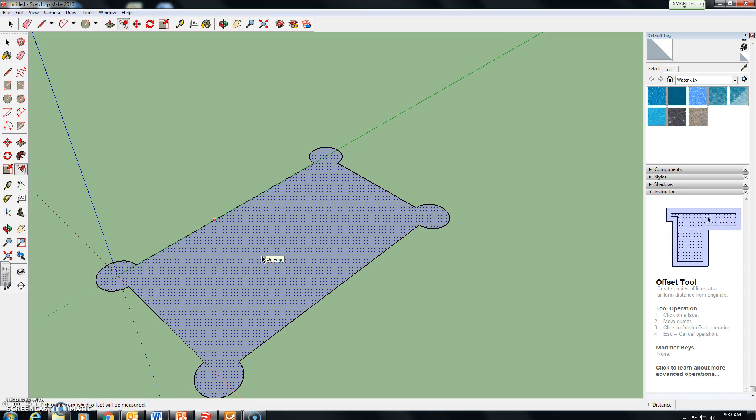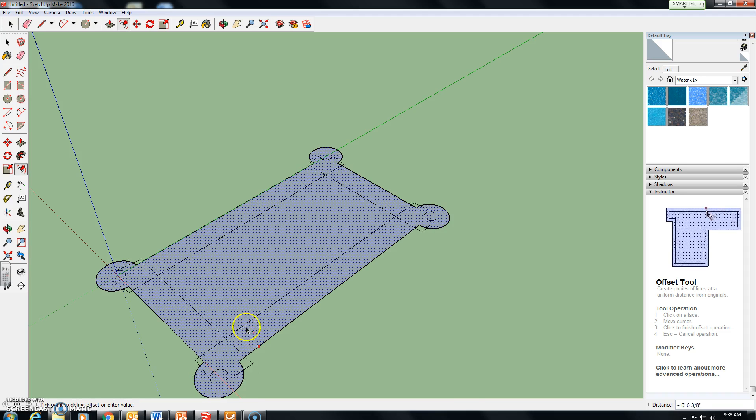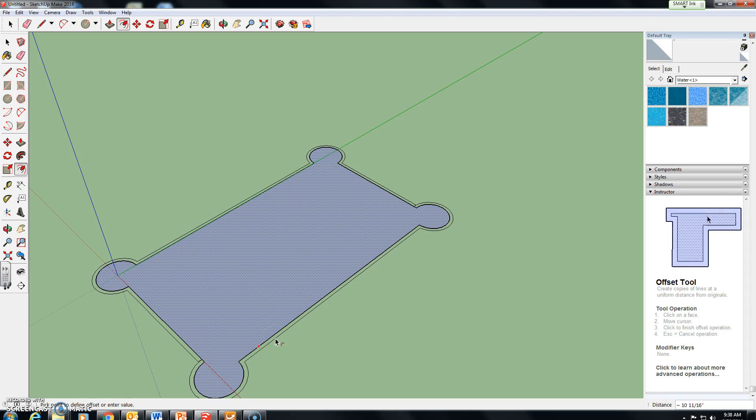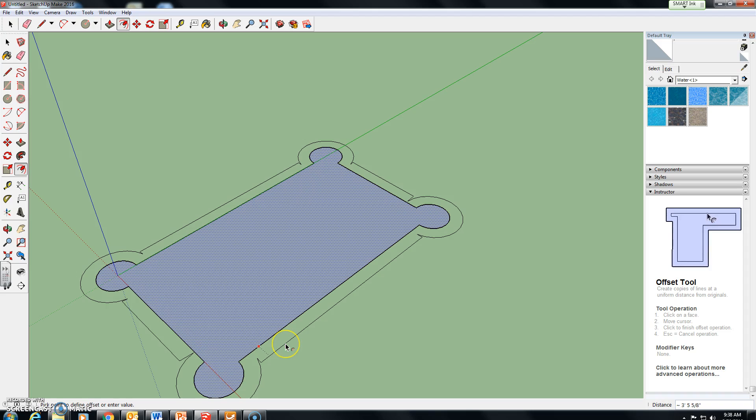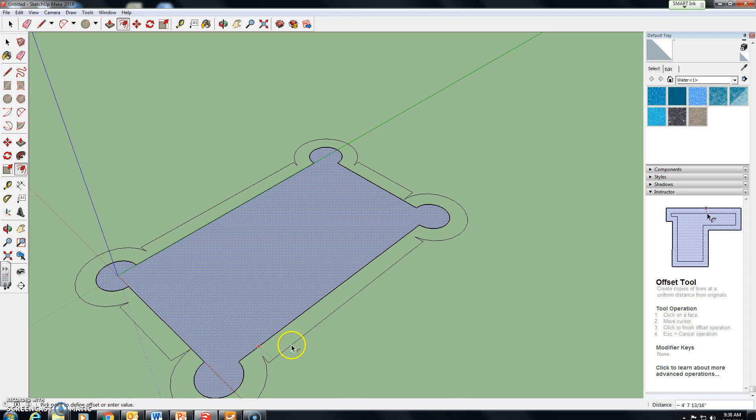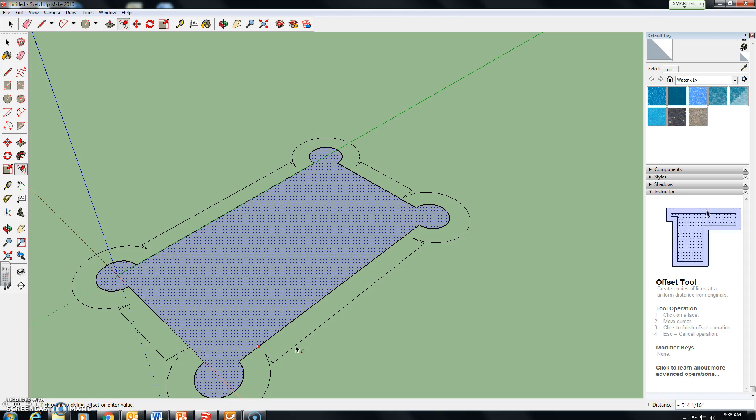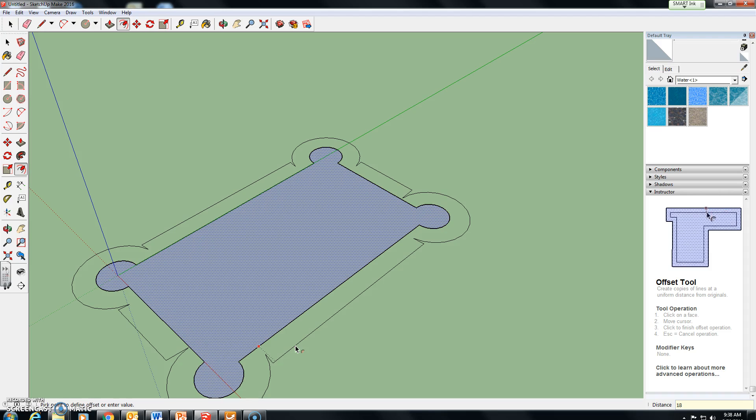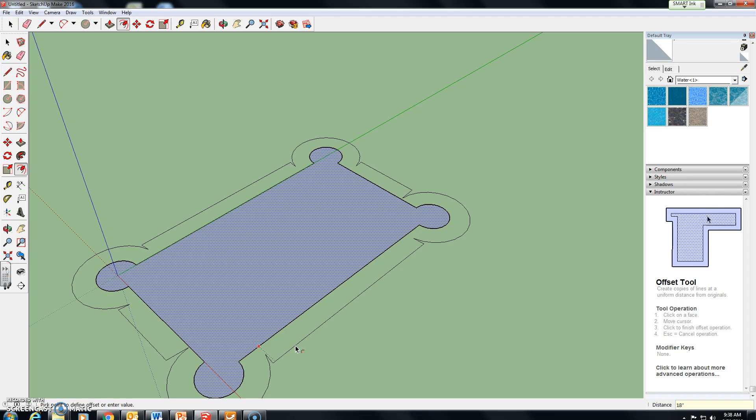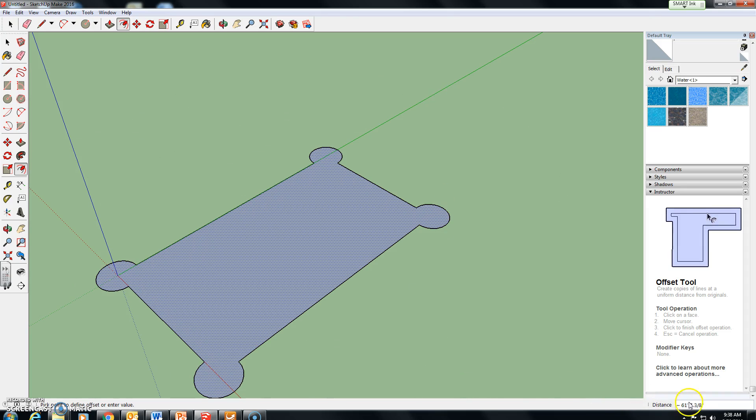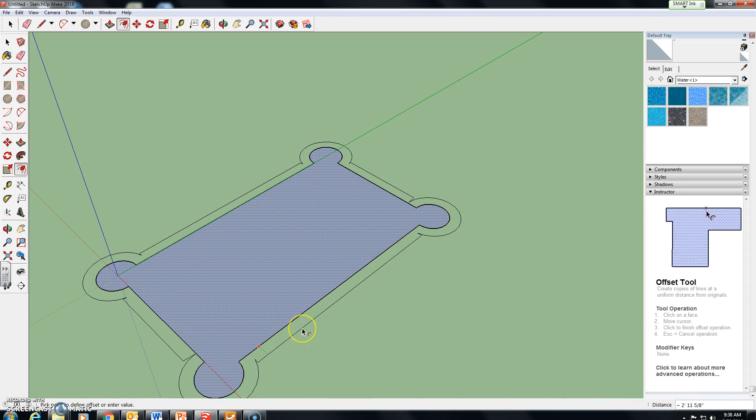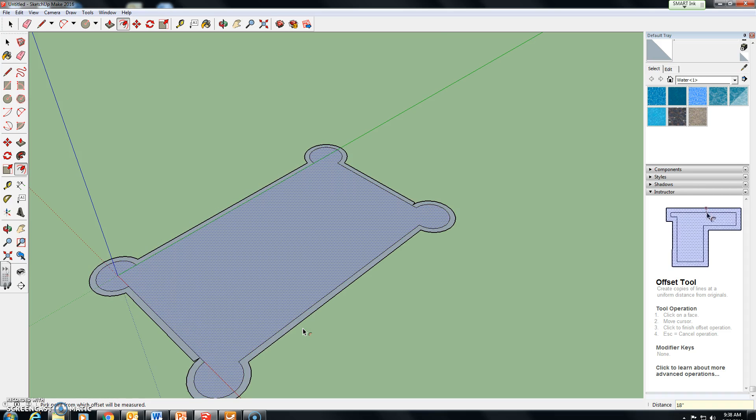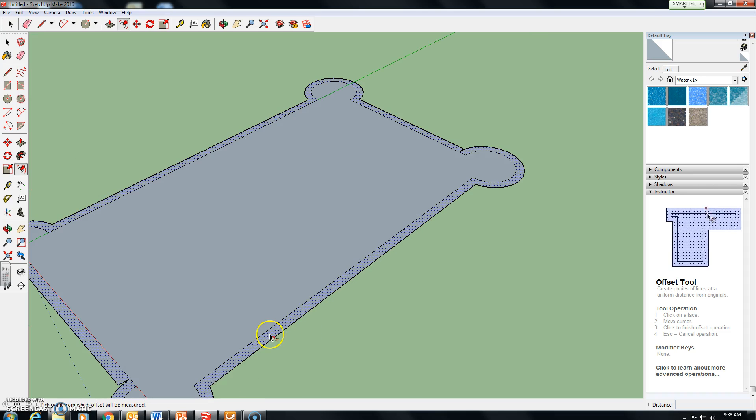As you can see the polka dots are indicating that I'm on this surface. If I click once and pull it out you'll see that it's creating a shape a certain distance away from my original. I only want it to be 18 inches away. The wall is going to be 18 inches thick. So I type in 18 and hold down shift and apostrophe to create the inch notifier over here on the bottom right of our screen. So I type in 18 inches and I press enter. And now we have the blocks of the castle wall base right here.